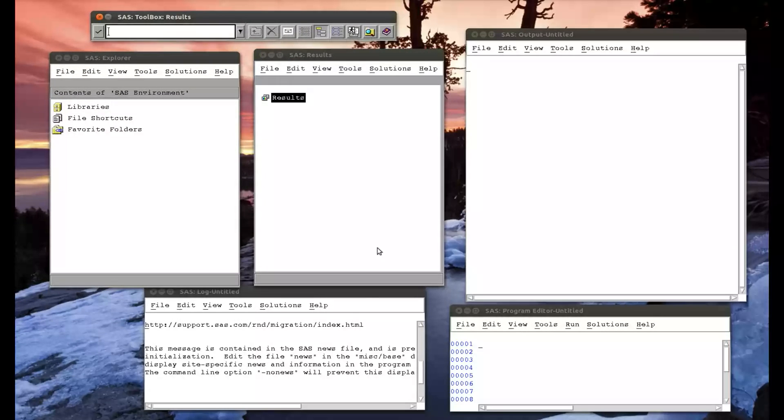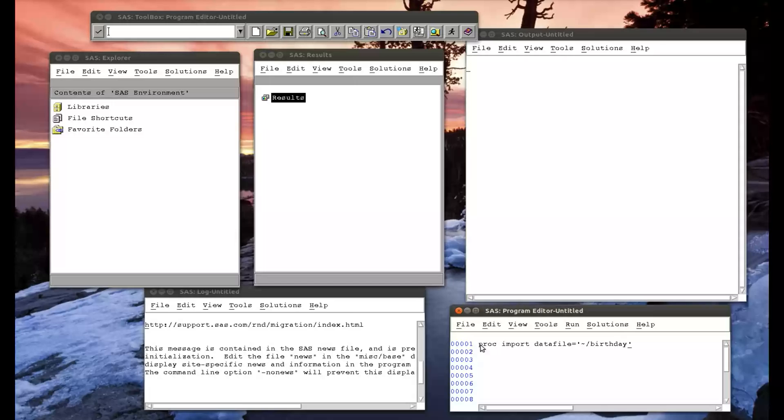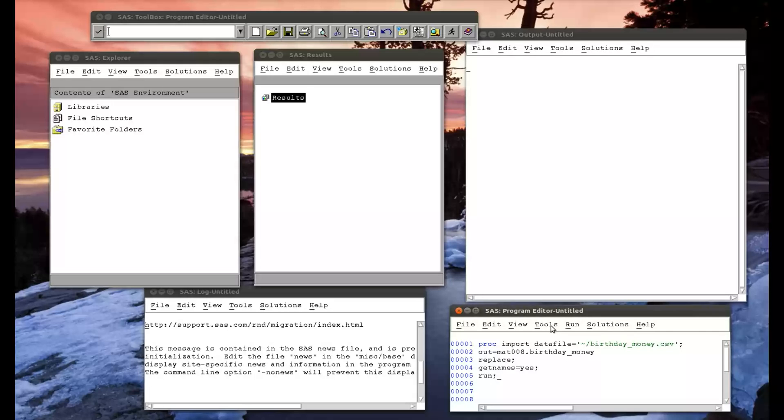The first thing we need to do, just to remind ourselves - if you're very proficient in SAS, skip ahead in the video - is how to import a dataset. So PROC IMPORT datafile equals, and depending on what system you're on, the location of your file will be different. Birthday money dot CSV. I'm not spending too much time on this because we're pretty proficient in it now. Out equals mat008, I'm going to put in the mat008 library, birthday underscore money, replace anything that's already there, and get names from the first row, and run that.